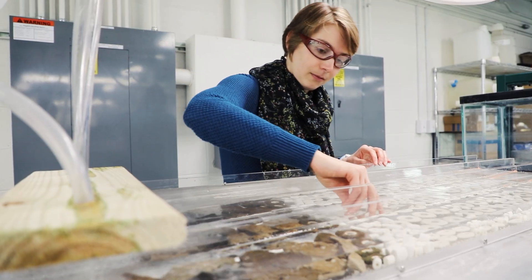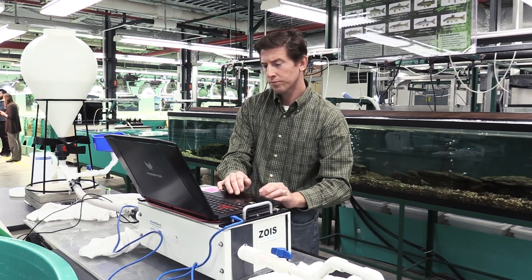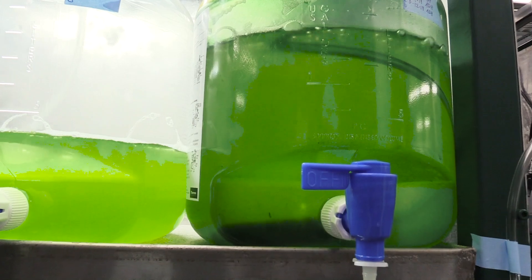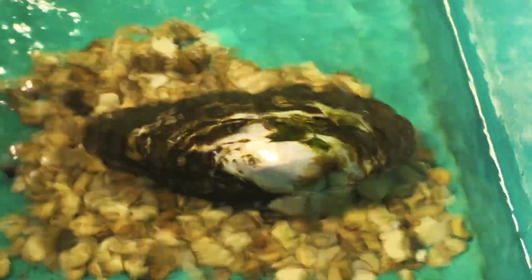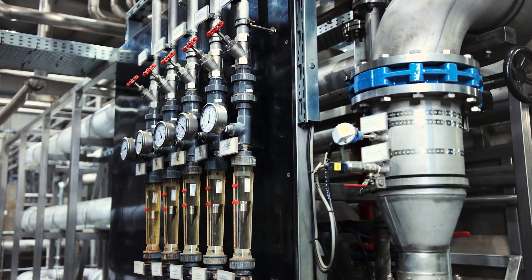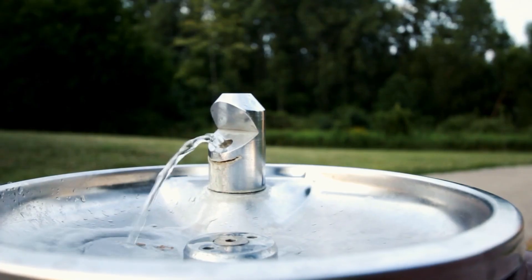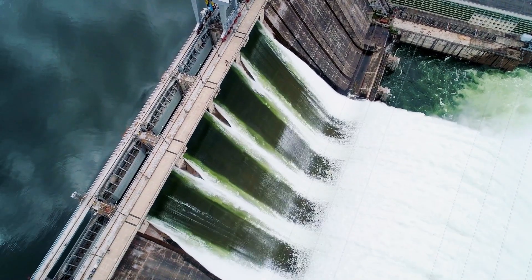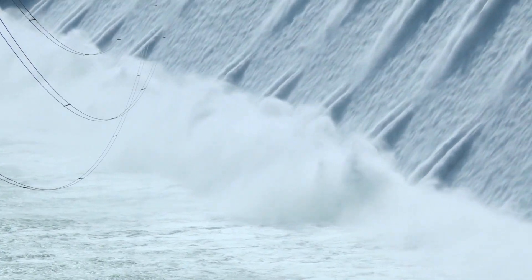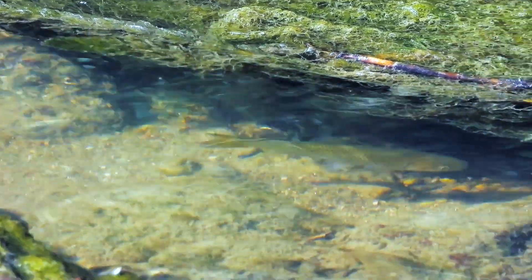We're a diverse group of scientists with different expertise and skills, but we all focus on understanding the impacts of different energy strategies on the environment. And because we know that energy and water are so strongly linked — it takes energy to deliver and produce clean water for us to drink, and it also takes water to produce energy — a lot of us focus on the impacts of energy on aquatic ecosystems.